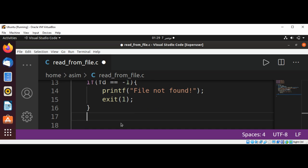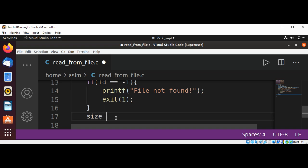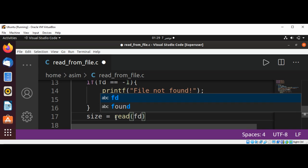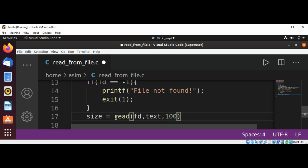And if there are no errors, then we are going to read the content from a given file descriptor. And set our the size of bytes that we read from file. Pass in our file descriptor and our text and size.